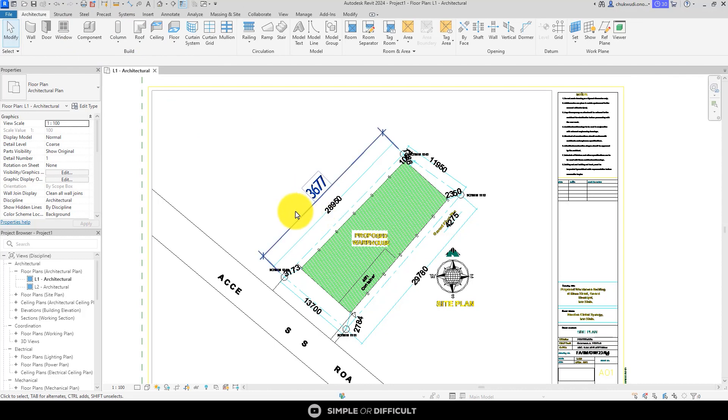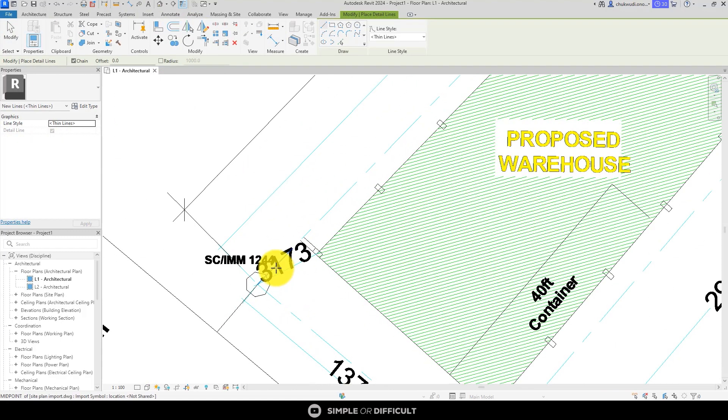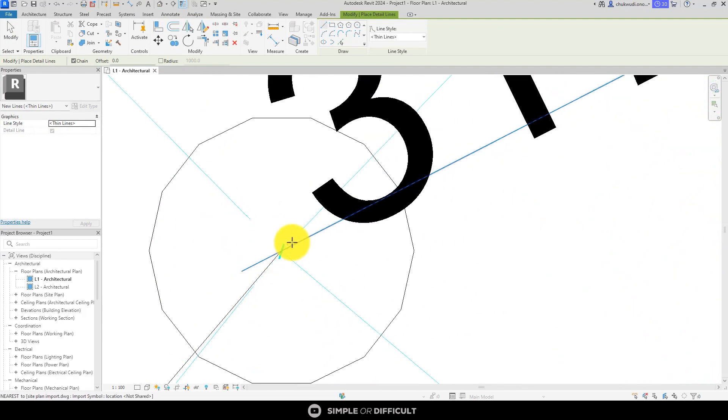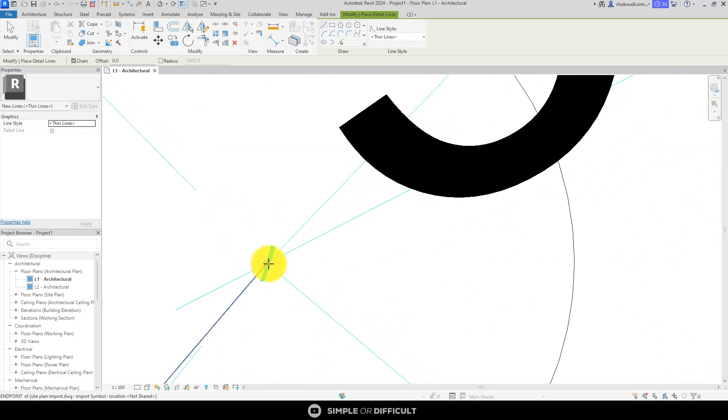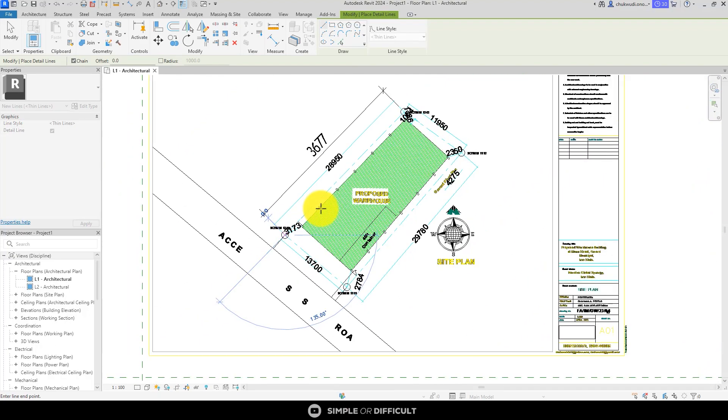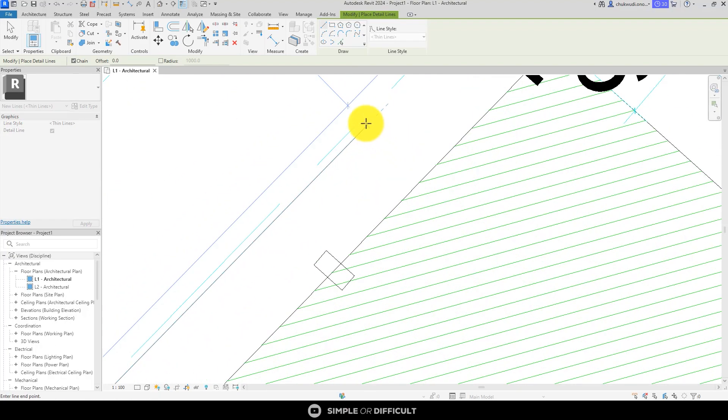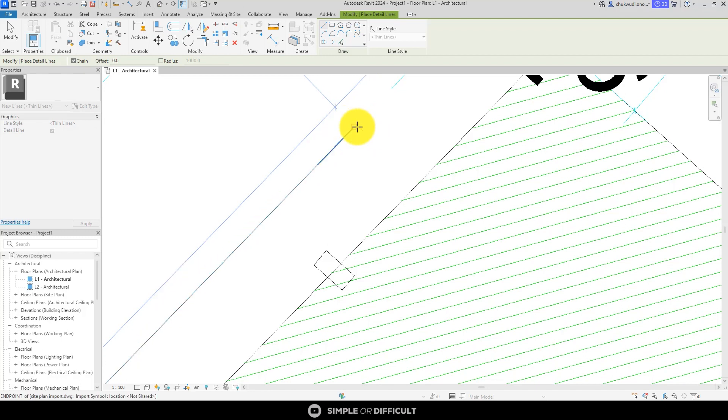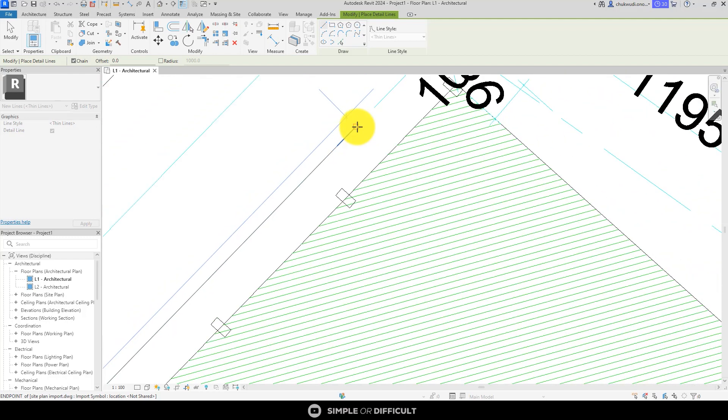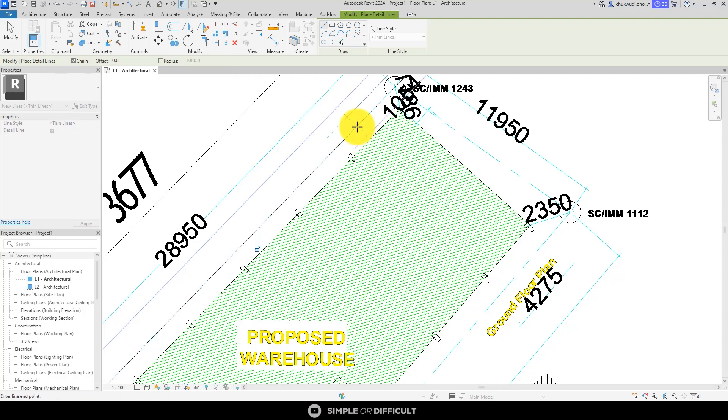To fix that, I'm going to show you the trick, my rescaling method. I'm going to go over to the Annotate tab and I'm going to select Detail Line. I'm going to come to this edge and find that corner. I'm going to hit Tab so it aligns itself to the line. Let me zoom out a little bit so we can see the number again. I'm going to type in 28950.